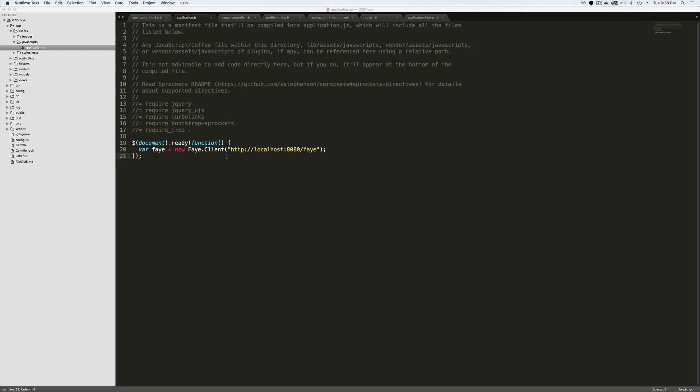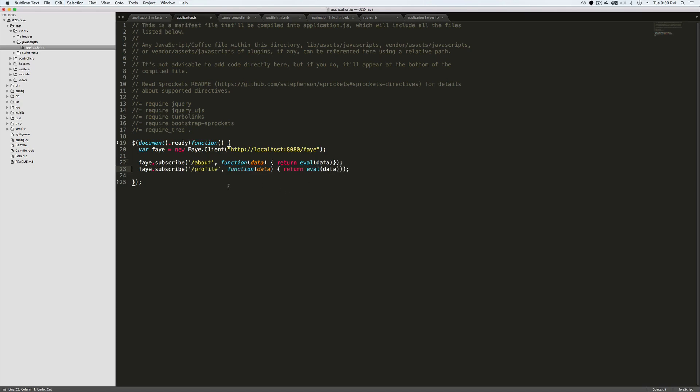On our assets, we can create the new Faye client. And from here, we can start subscribing to channels. So if we want to subscribe to the about section, we can call our variable faye.subscribe and pass in the channel that we want to subscribe to, then evaluate the return for profile and contact. So this is the basics to kind of get it working where you're subscribing to a channel. Now we have to look at publishing.